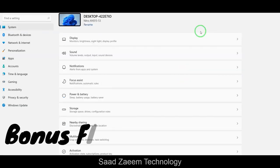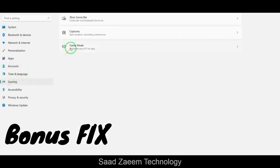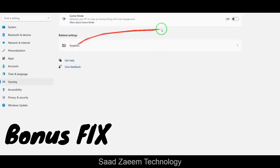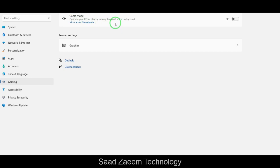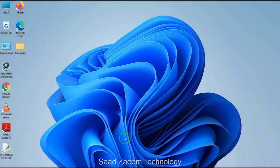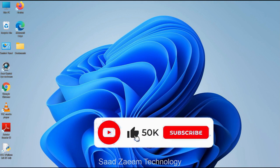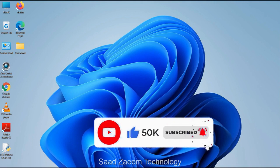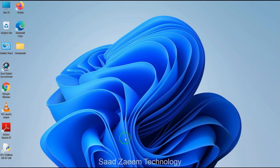As a bonus, in Settings there's an option called Gaming. Click on Gaming and then Game Mode. If you're a gamer or want to increase your performance, turning on Game Mode will optimize your PC by automatically turning off background processes to improve performance. Hope this video helped you — for more similar videos you can subscribe to the channel. We'll meet in the next video — peace out.